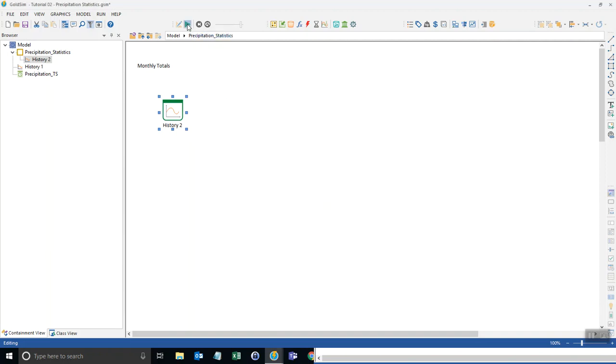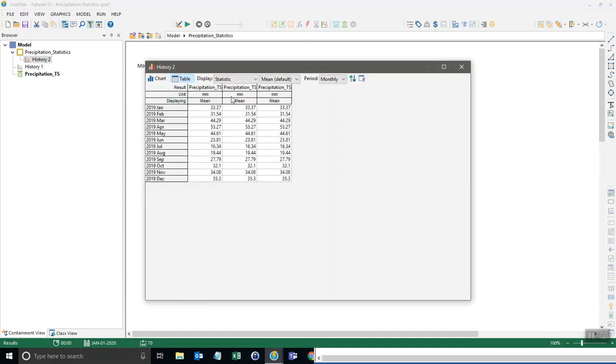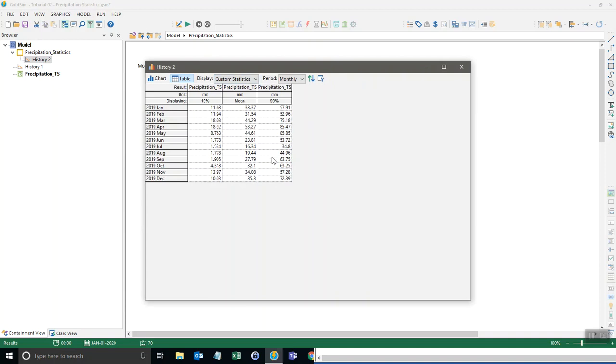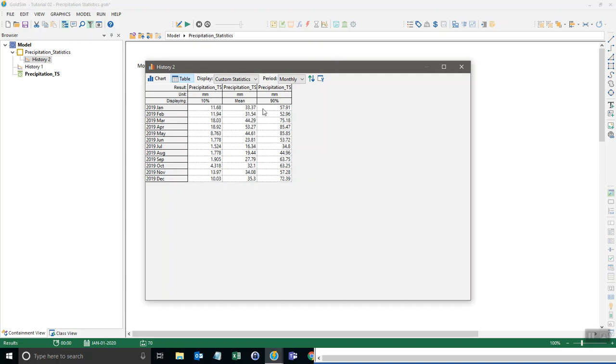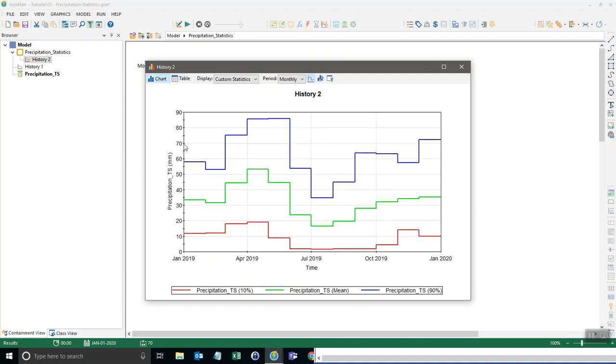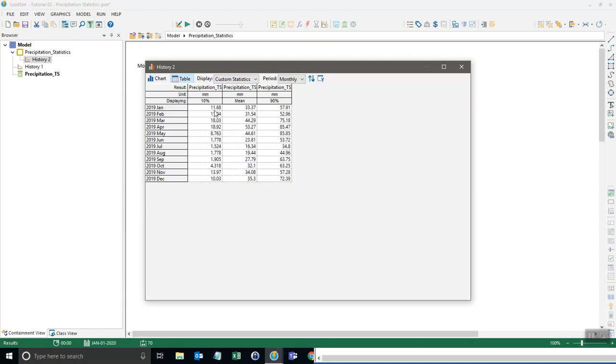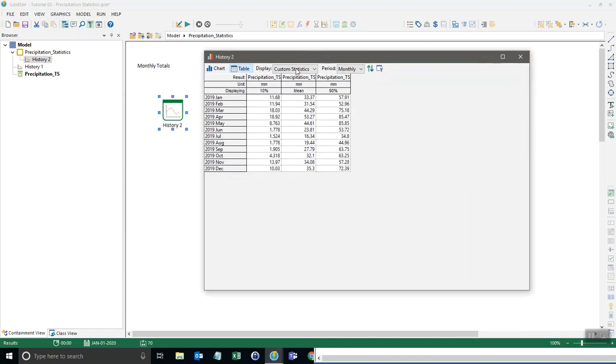So now when I run the model and we look at this result, instead of choosing statistics we can say custom statistics and now it shows us all three of those values. The 10 percentile, the mean, and the 90th percentile. So for January, the mean total rainfall for January is 33 millimeters, but the 10th percentile is about 12, and the 90th percentile is about 58 millimeters. We can also see that in the chart view. So we were able to do quite a bit of statistics with just one element in GoldSim.